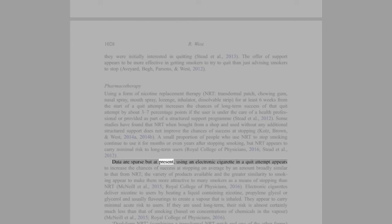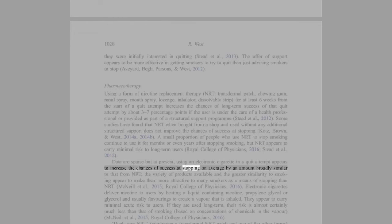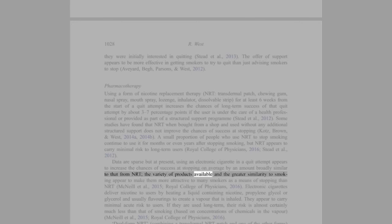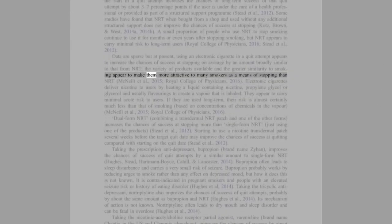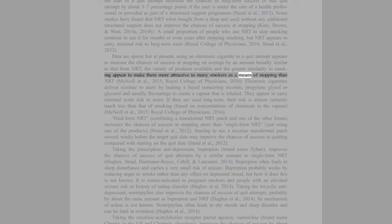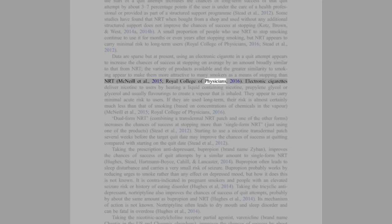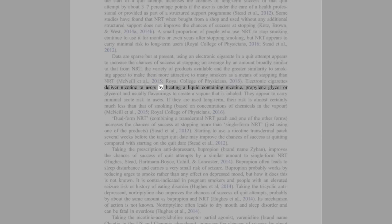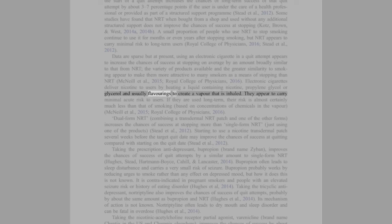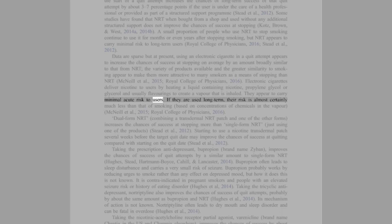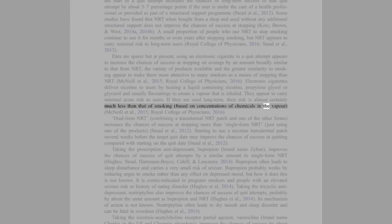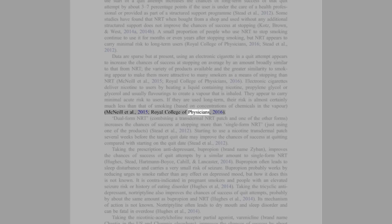Data are sparse but at present, using an electronic cigarette in a quit attempt appears to increase the chances of success at stopping on average by an amount broadly similar to that from NRT. The variety of products available and the greater similarity to smoking appear to make them more attractive to many smokers as a means of stopping than NRT (McNeill et al., 2015; Royal College of Physicians, 2016). Electronic cigarettes deliver nicotine to users by heating a liquid containing nicotine, propylene glycol, or glycerol and usually flavorings to create a vapor that is inhaled. They appear to carry minimal acute risk to users. If they are used long term, their risk is almost certainly much less than that of smoking based on concentrations of chemicals in the vapor (McNeill et al., 2015; Royal College of Physicians, 2016).